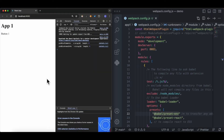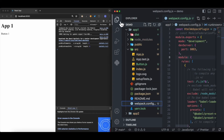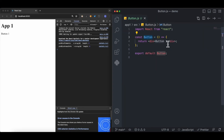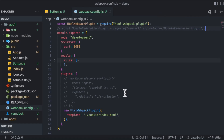Visiting localhost 8083, we can see app1 and button1 rendered in the web page. If we change the text to button2, the change is reflected in the browser. Now that webpack is set up, we're going to set up our module federation plugins.